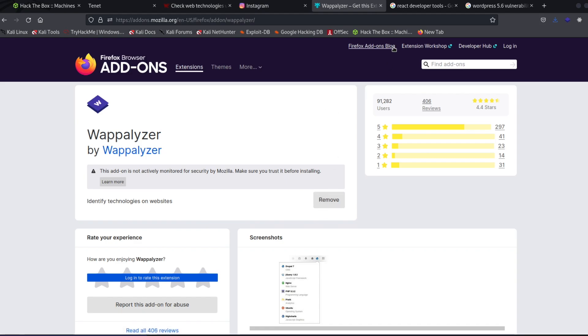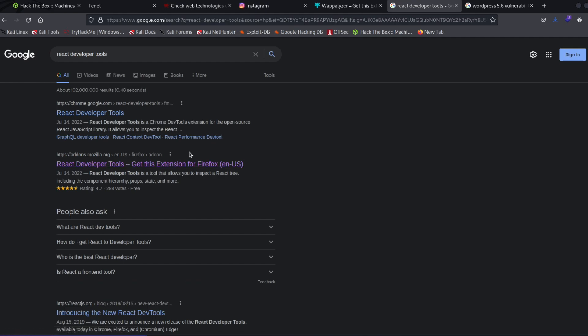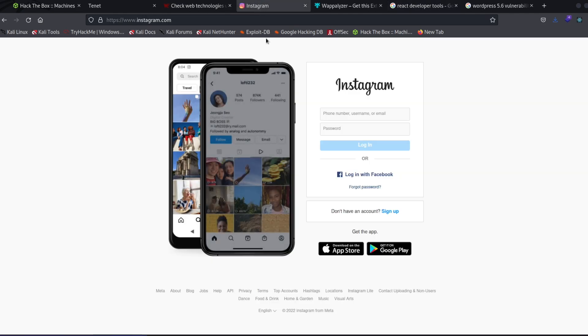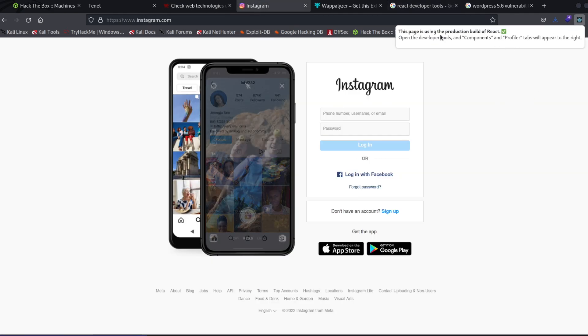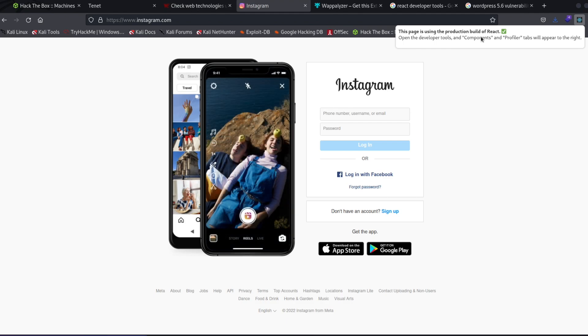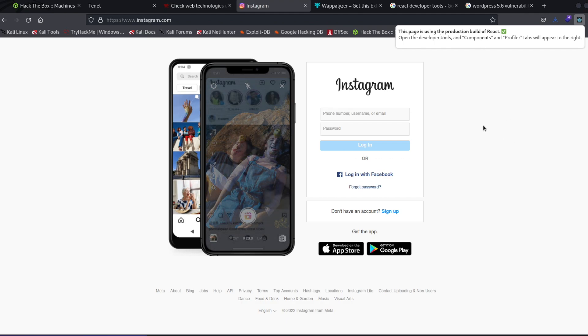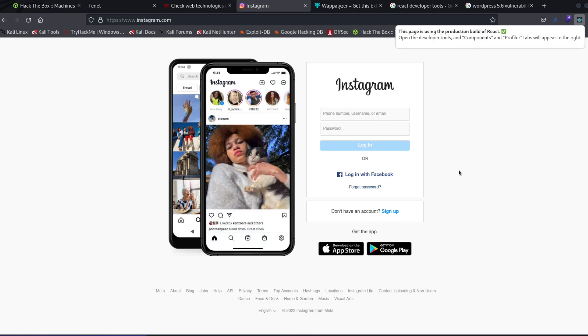And the second one I want to show you is the React developer tools. This is a really cool extension, it will be right here. And whenever you're using something that's using the React framework, it will light up for you. So I went ahead and opened up Instagram, and you can see it light up blue right here. And it'll tell you this page is using the production build of React. And so we know Instagram is using React.